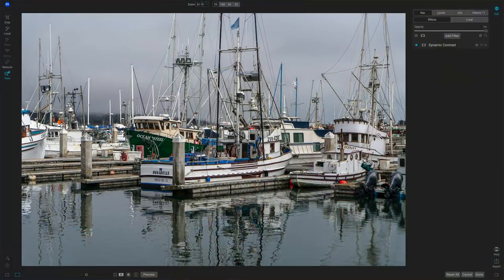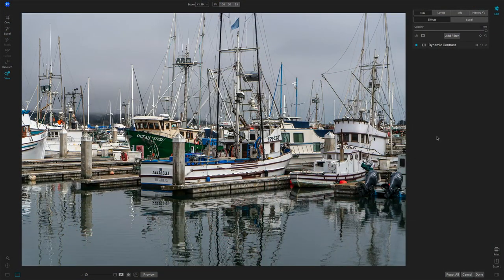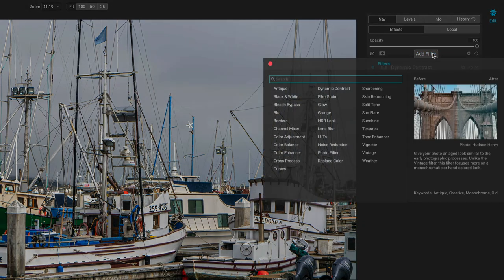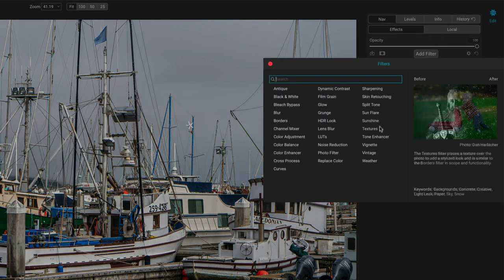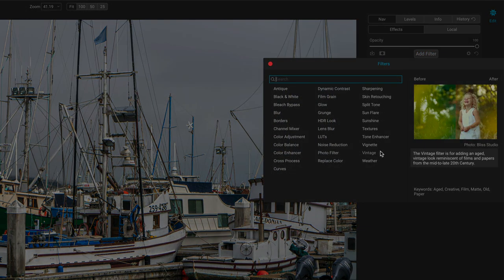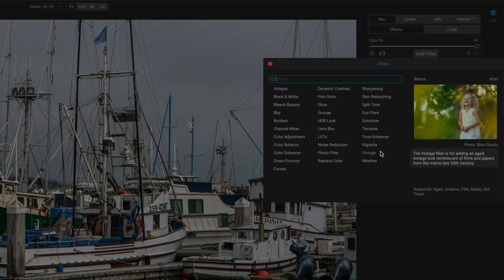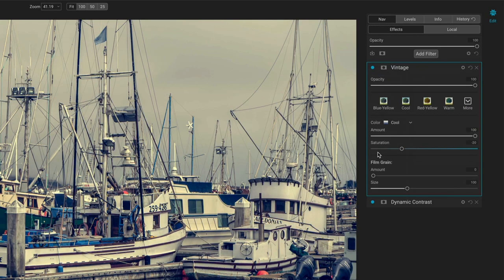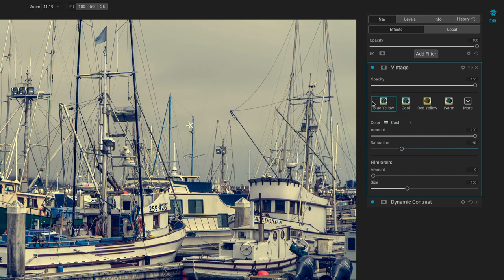So let's have a look at vintage. We'll use this photo here as an example for the sliders. Let's get vintage added there. As I hover over that, you can see it says it adds this look that's similar to film and paper from the earlier days of photography.